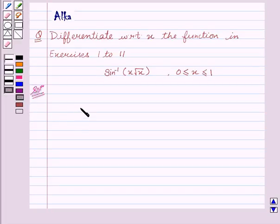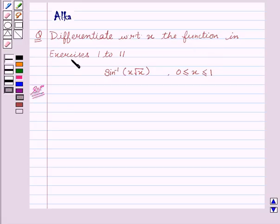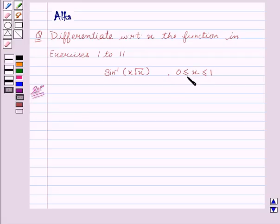Hello friends, welcome to the session. I am Malka. I am going to help you solve the question: differentiate with respect to x. The function in exercise 1 to 11 is sine inverse of x root x, where 0 is less than or equal to x is less than or equal to 1.